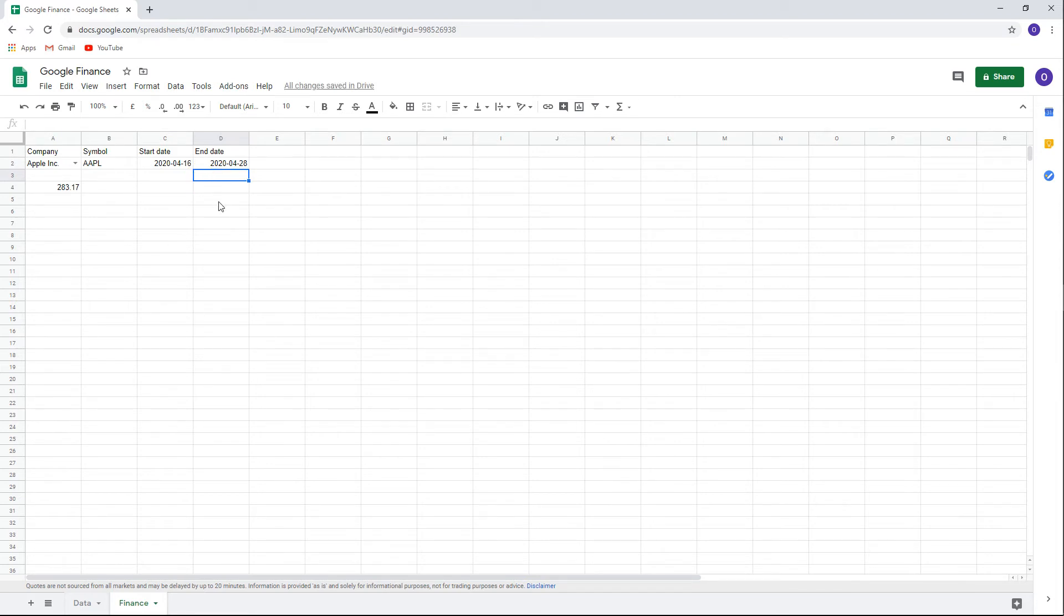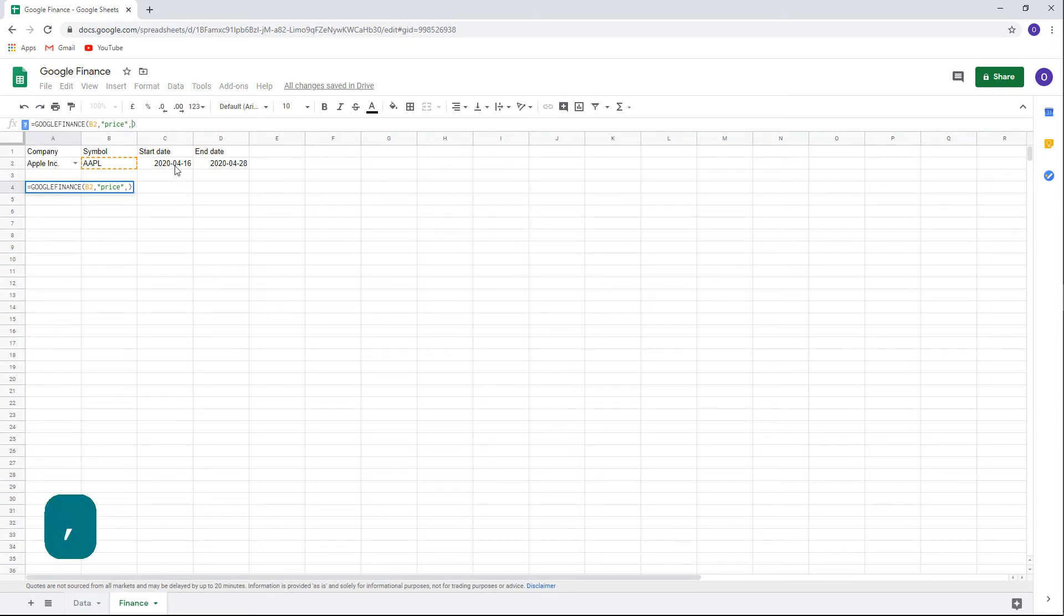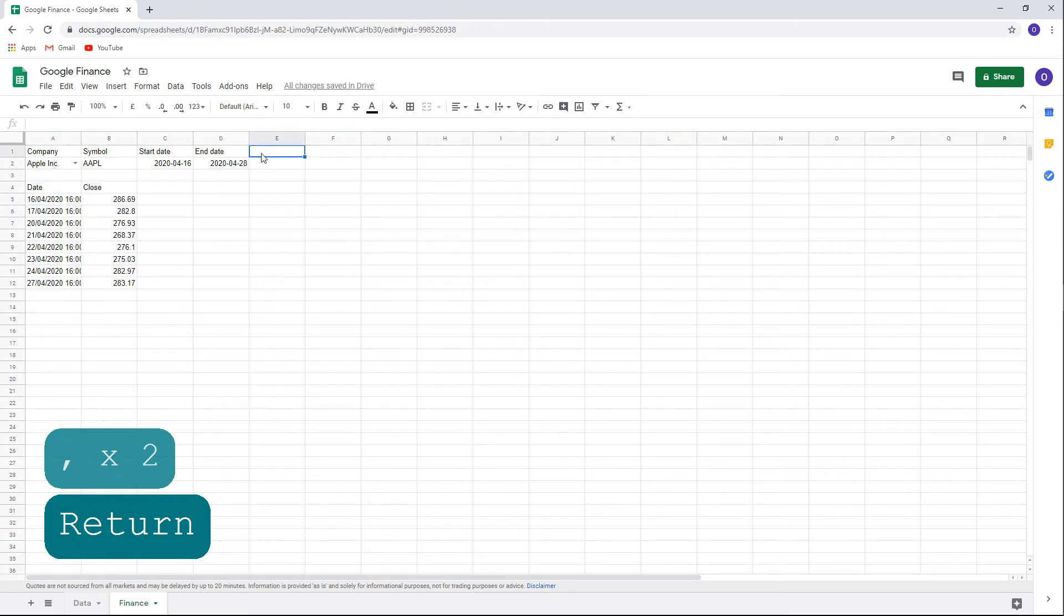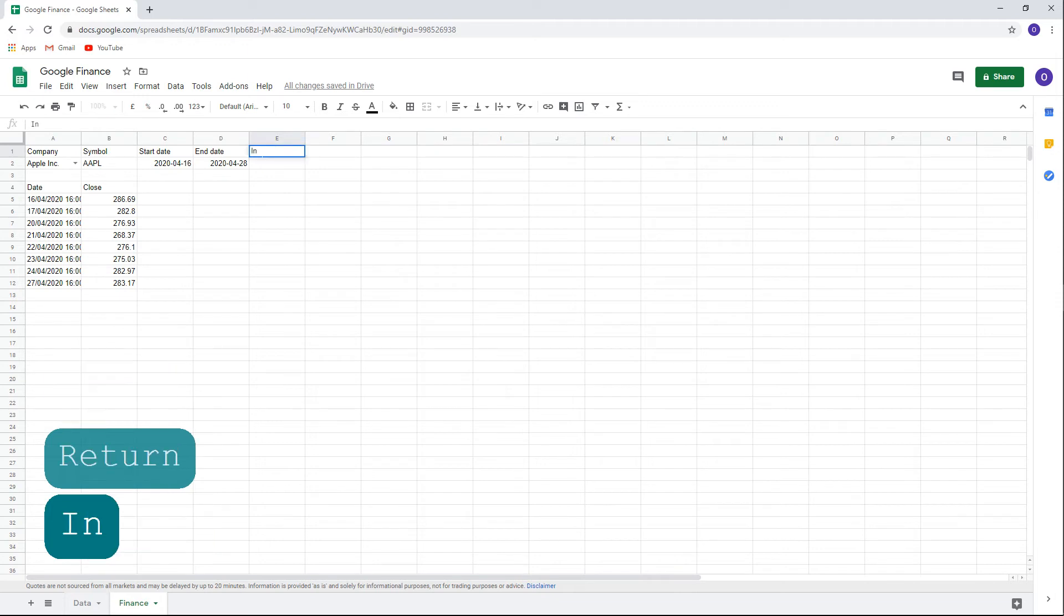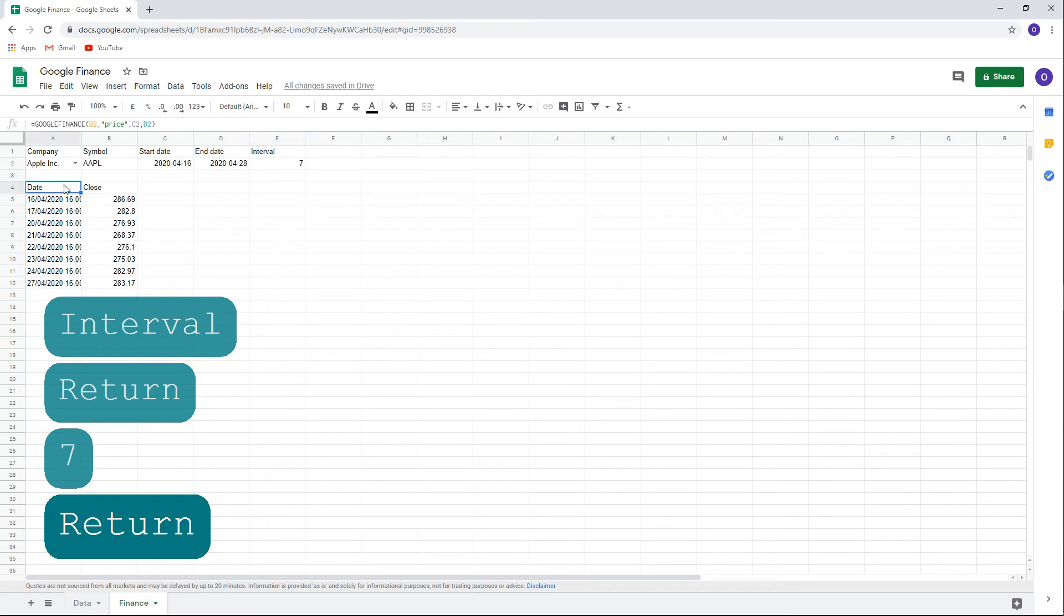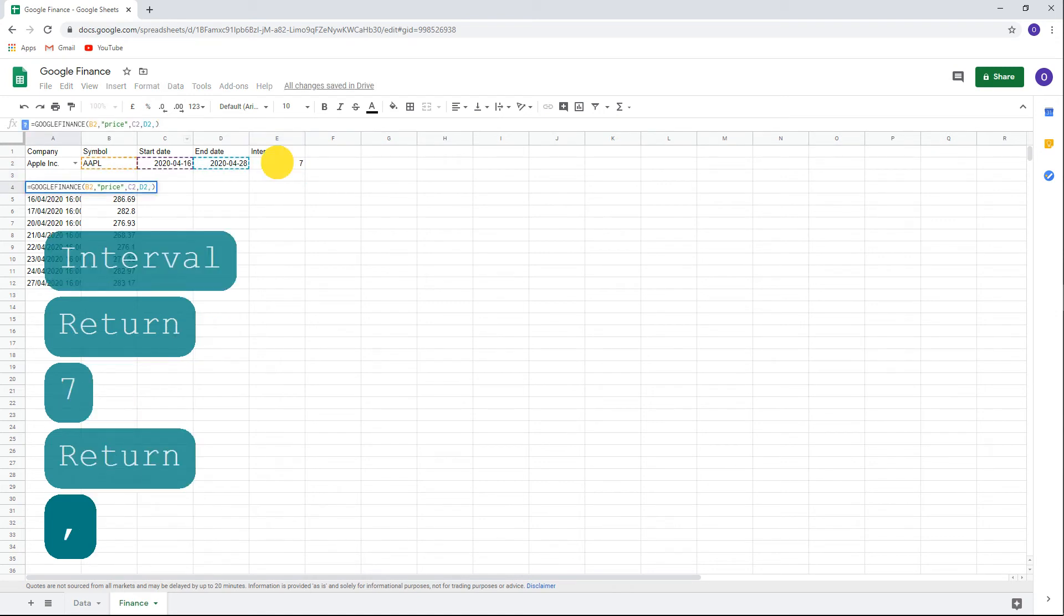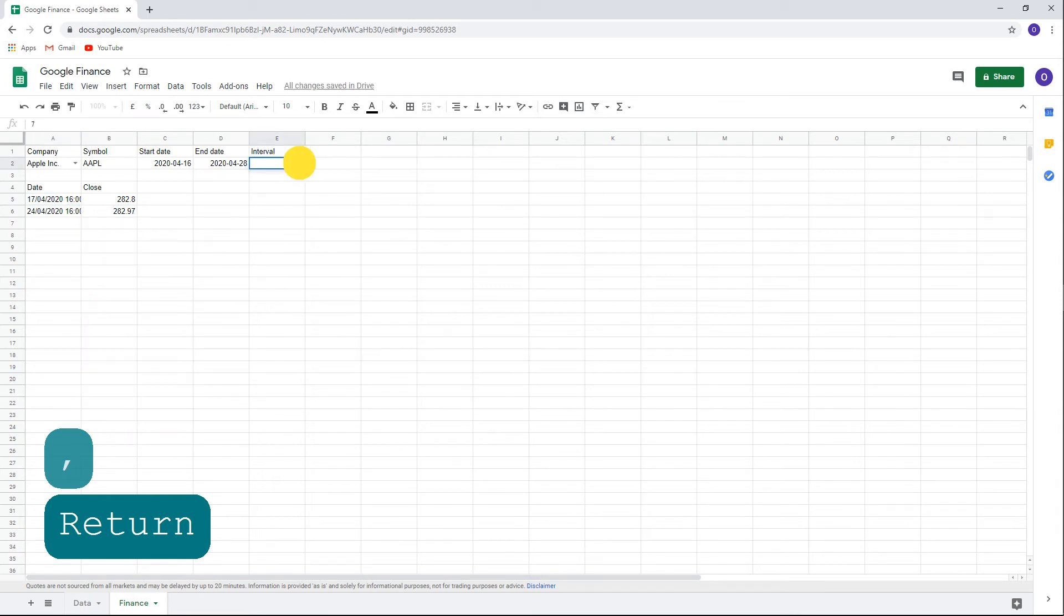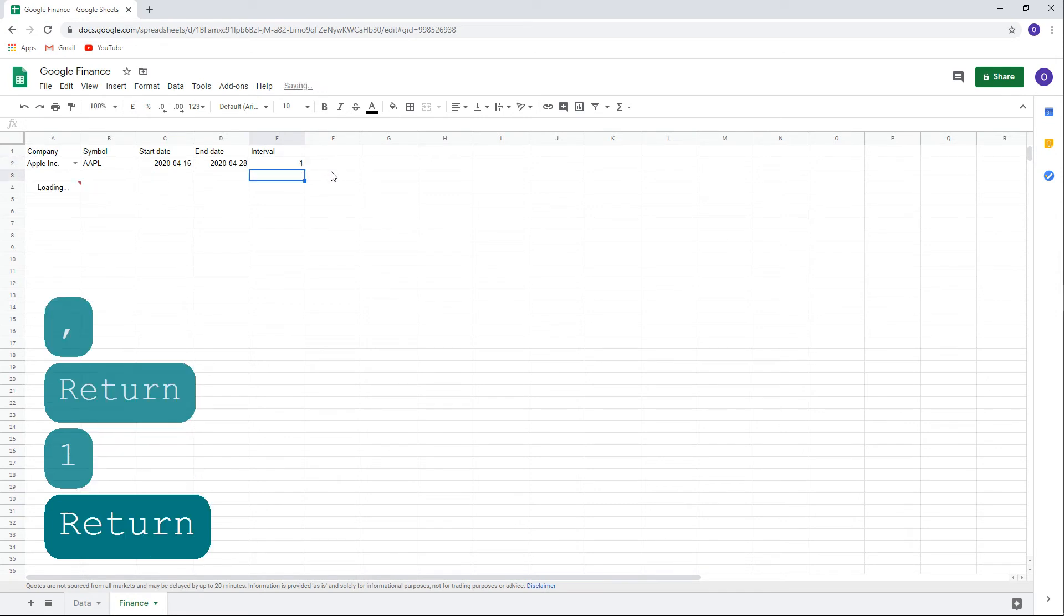Now we can edit our finance function to include the dates that we choose. After price, comma, C2 for the start date, comma, D2 for the end date. Now a new list appears to show the closing price for each date according to our start and end dates. By default, the list is generated to show intervals of one day. If you have dates for a long period of time, it could be a very long list. So we can change the interval accordingly. Let's add an interval for 7 days and adjust the finance function again. After the end date, comma, and choose cell E2 for the interval day. This list is adjusted almost instantly to reflect the new function. We can change the interval and the list again adjusts itself accordingly.